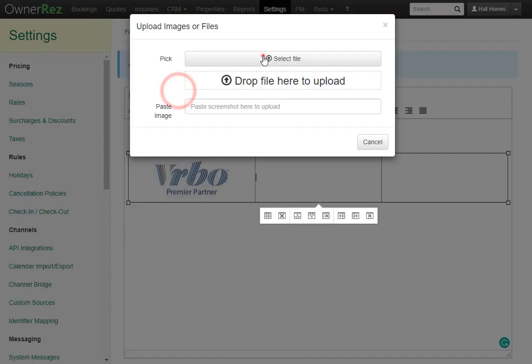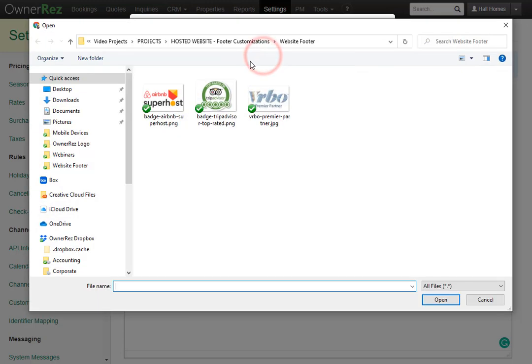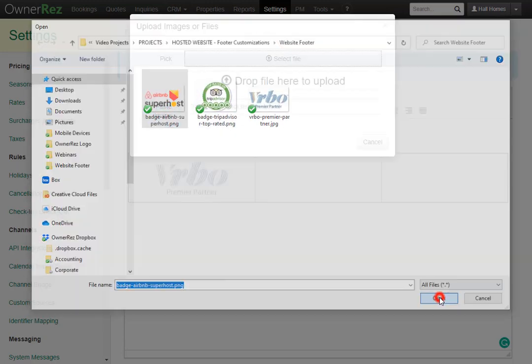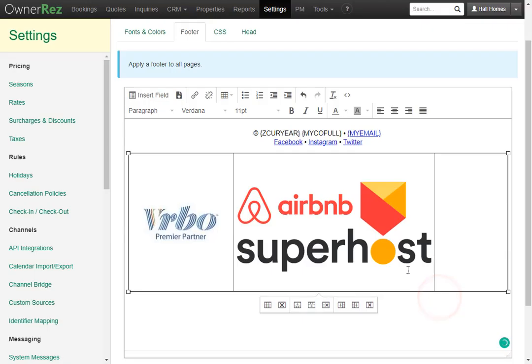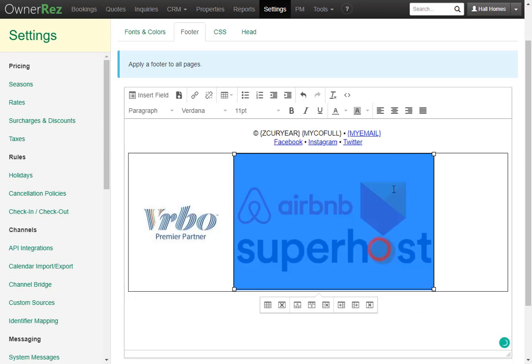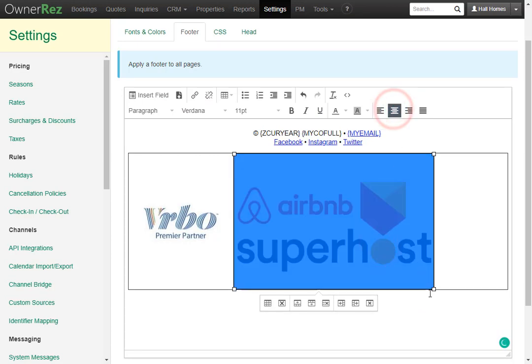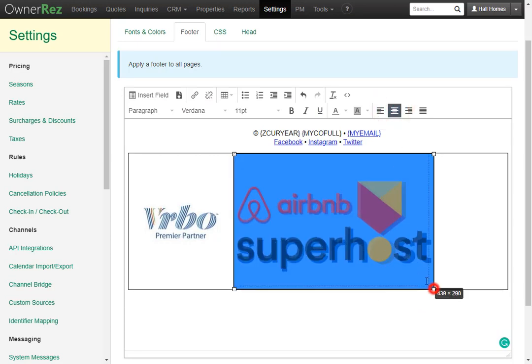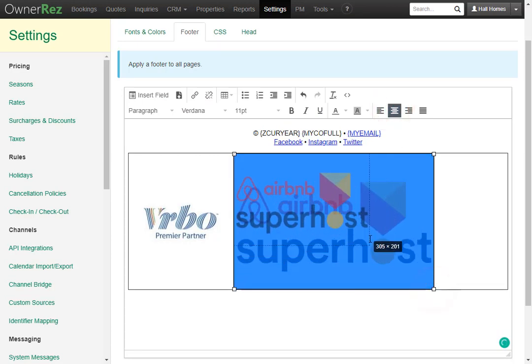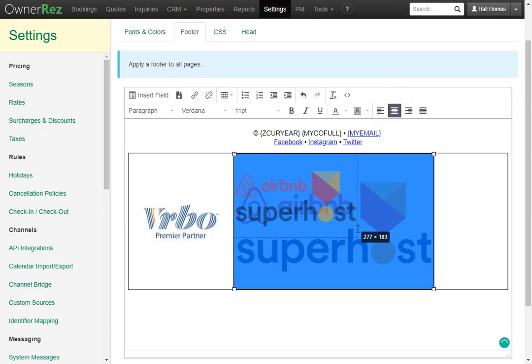Next we'll add another image. I'll go ahead and select the Airbnb Superhost image. We'll go ahead and center align that and I'll shrink it a bit to match the VRBO image.